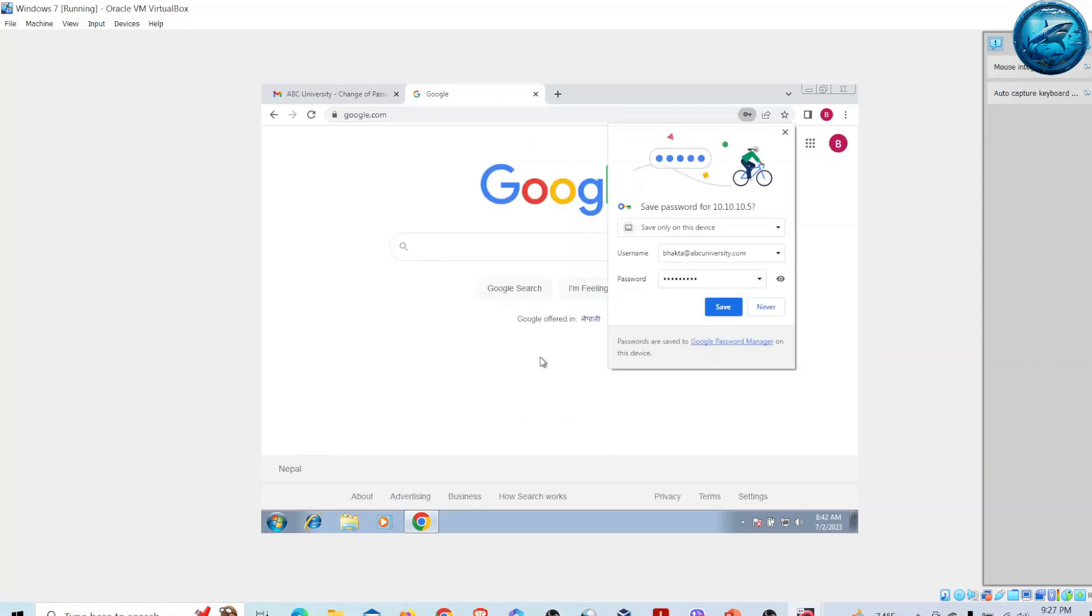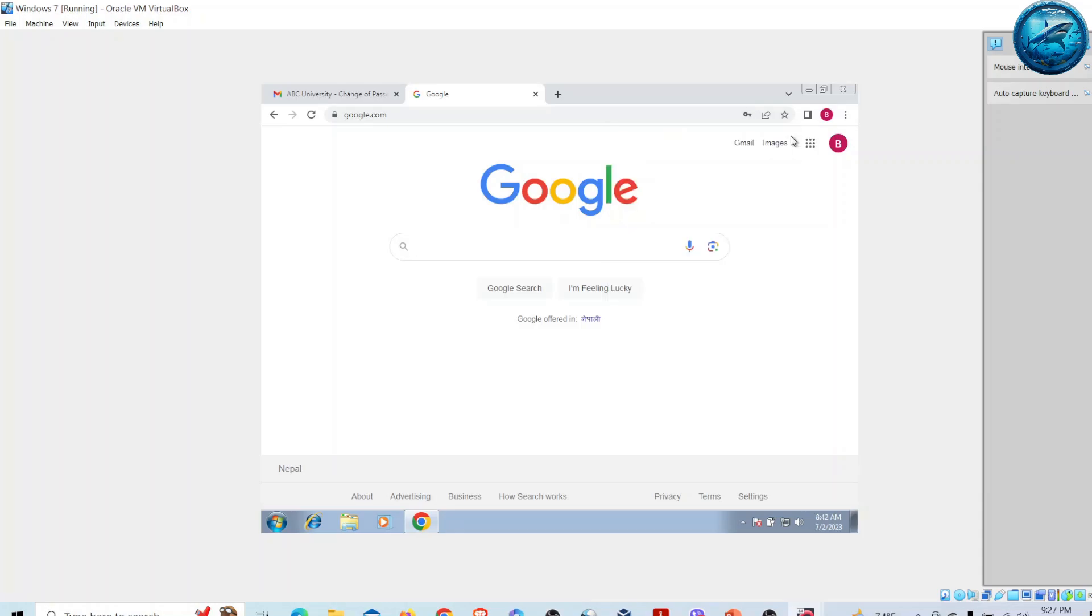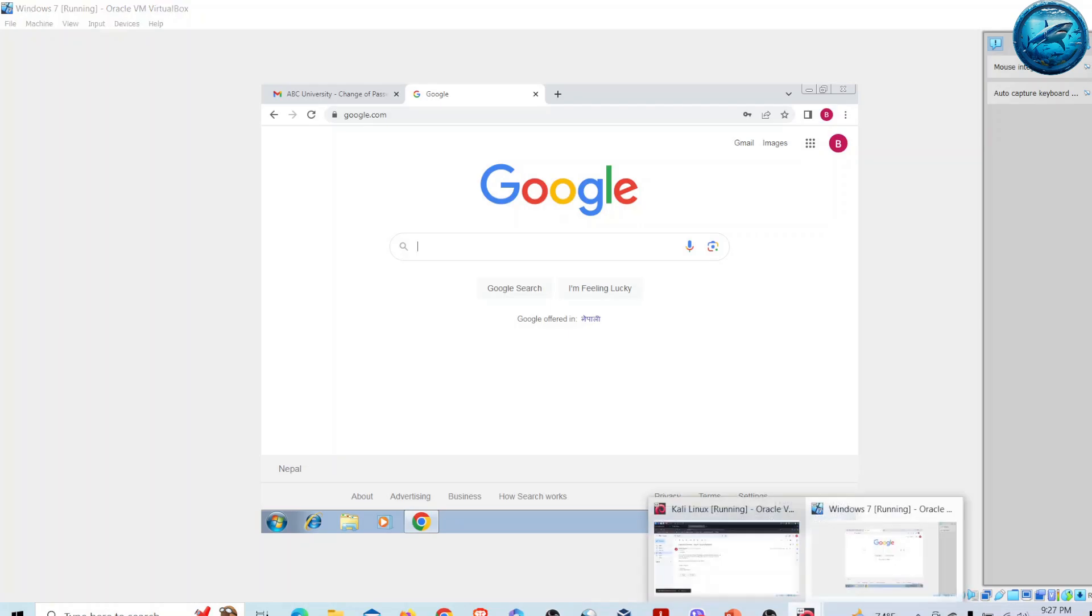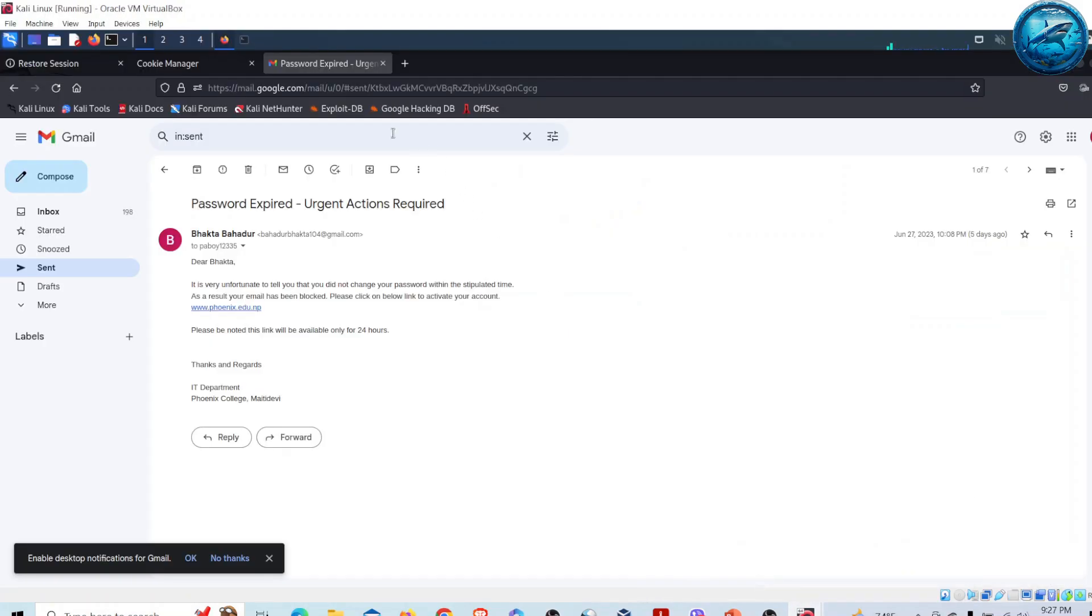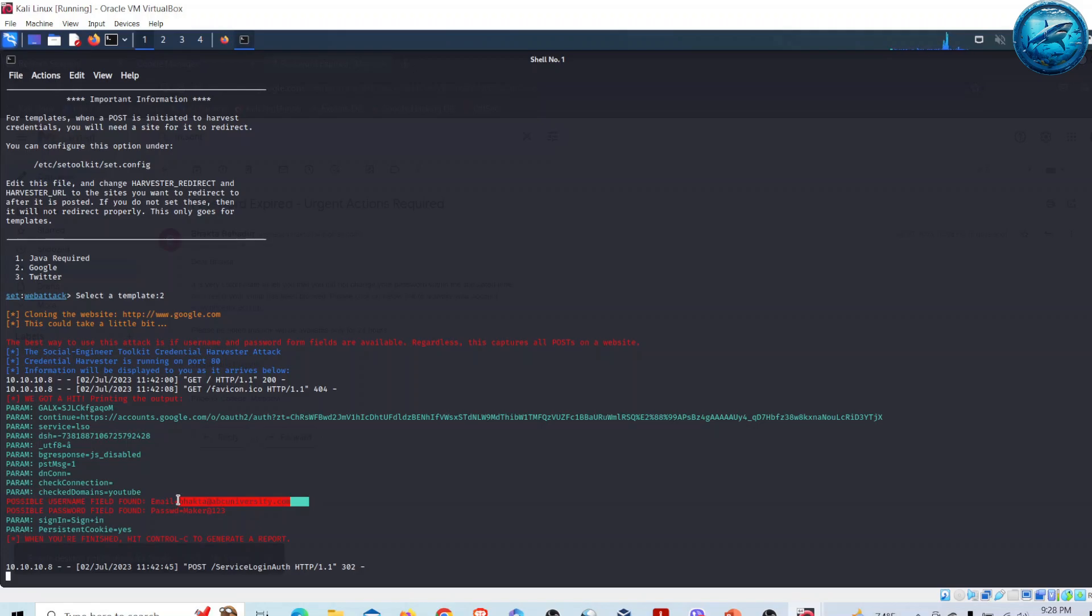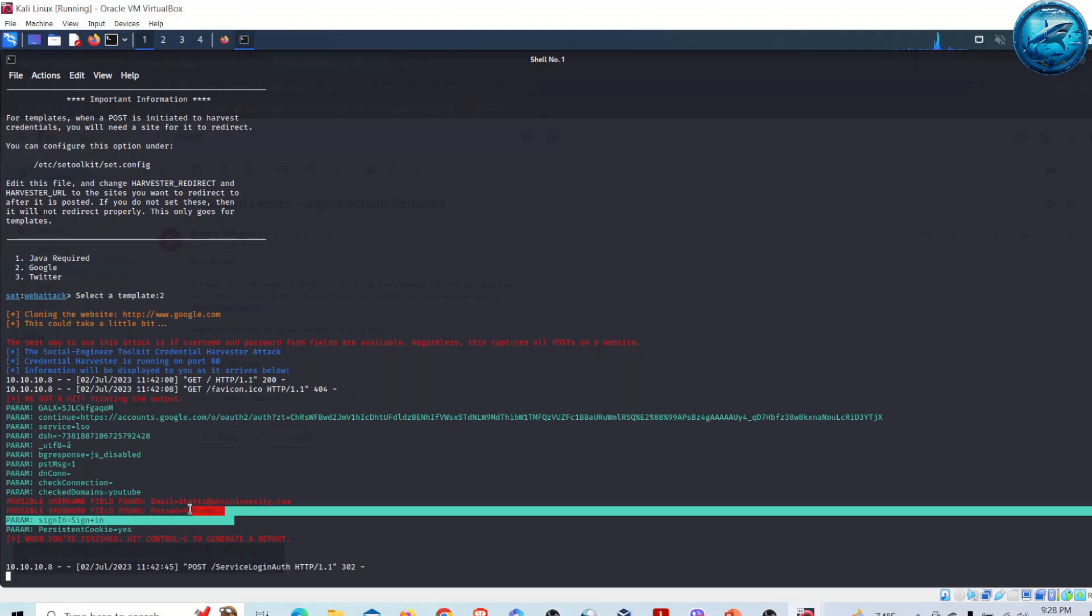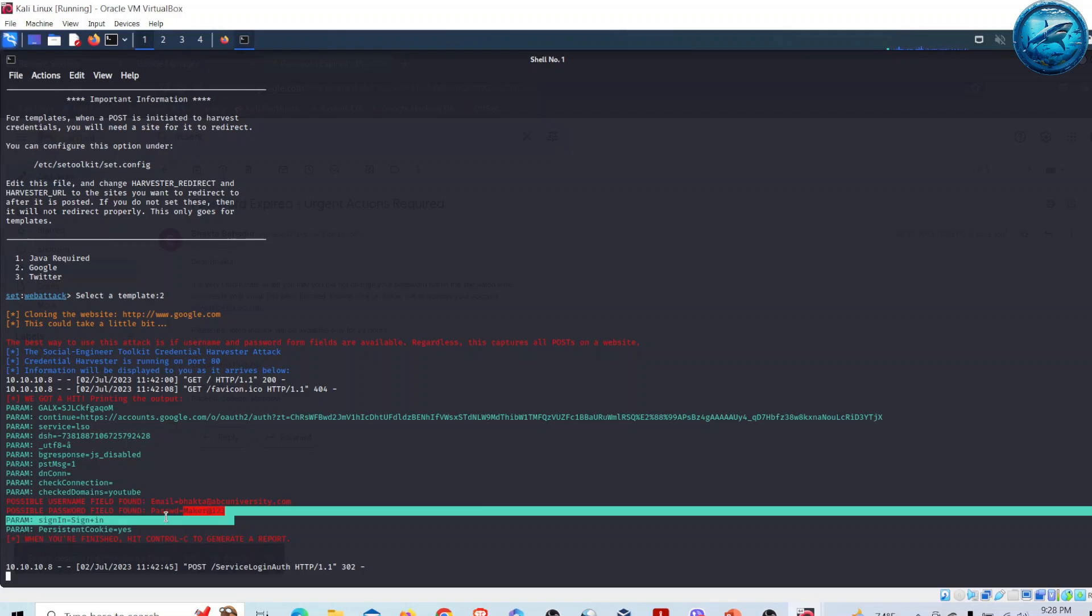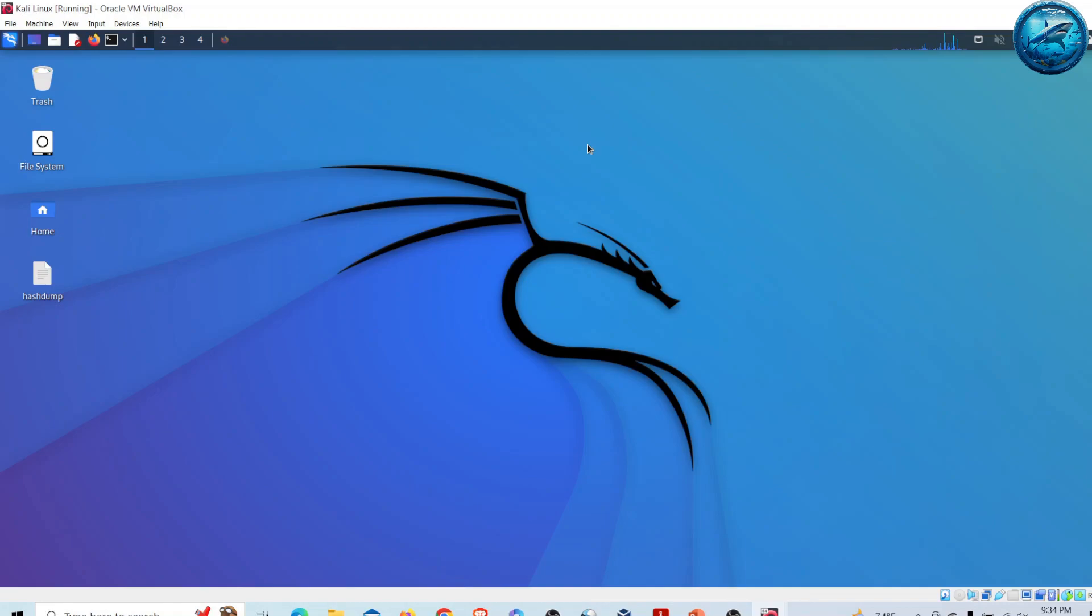Now after he completed this process, if we go back to our attacker machine and look at the Social Engineering Toolkit, we can see the credentials of this person. His email is bakta@abcuniversity.com and his password is captured. In this way, we have successfully captured the victim's password through social engineering attack, specifically phishing attack.